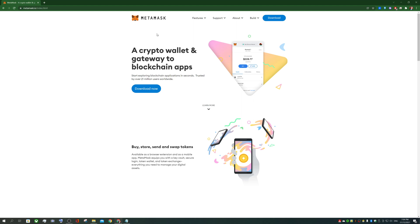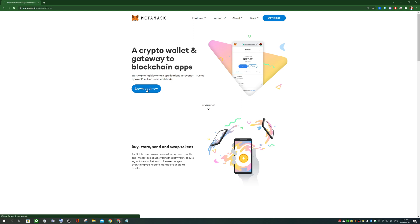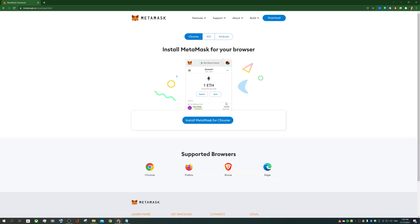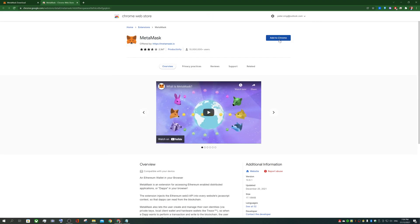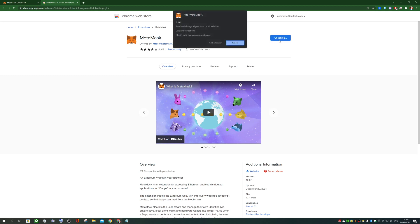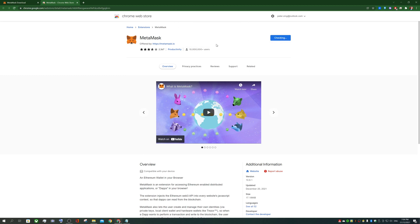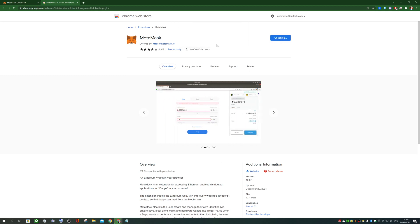First installing MetaMask. Go to MetaMask.io. This is your gateway to blockchain apps on web 3.0. You'll be able to go download now. Install MetaMask for Chrome. That will take you to the Chrome extensions and just click on add to Chrome. You can add MetaMask as an extension.